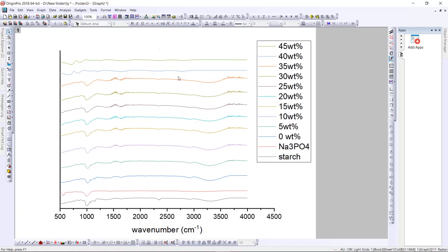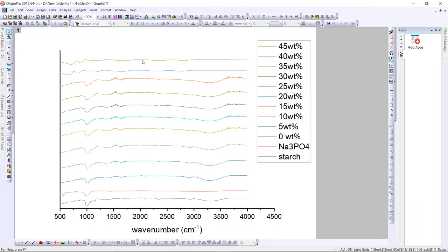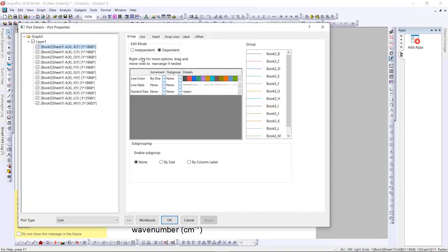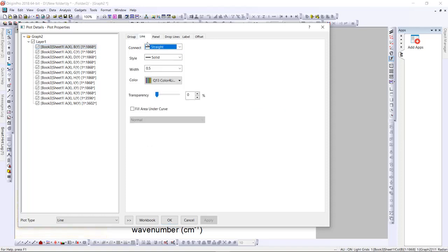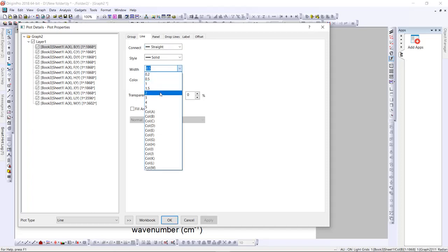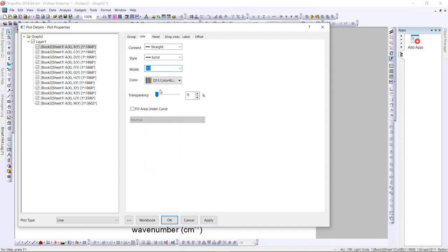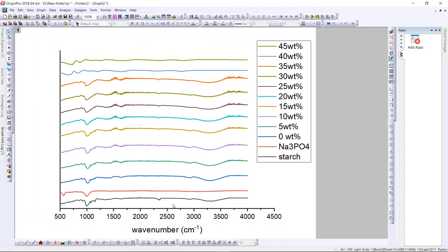Some people don't like it when the lines are too thin, so I prefer to make them thicker. Double-click at the line, then go to 'Line', and change the width to 1.5. I prefer 1.5 as it looks better.